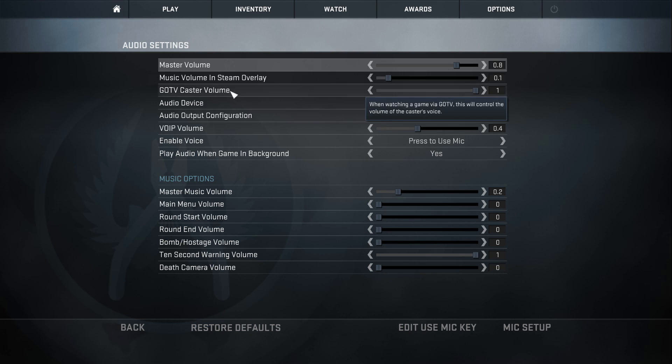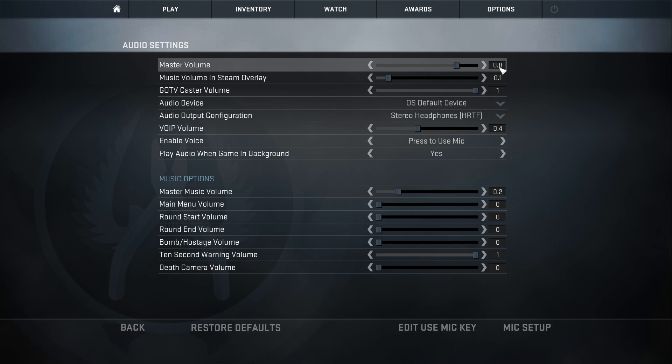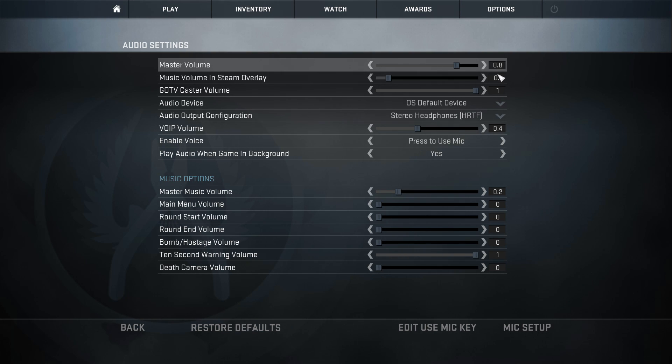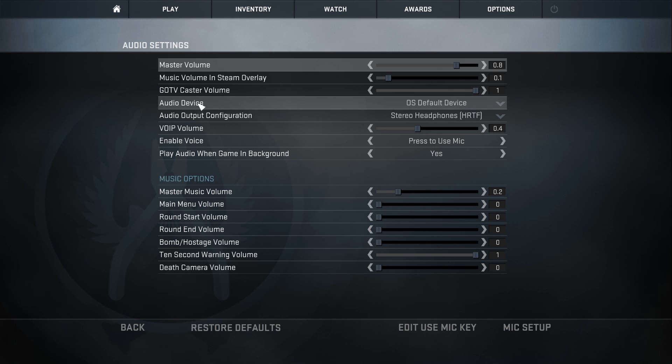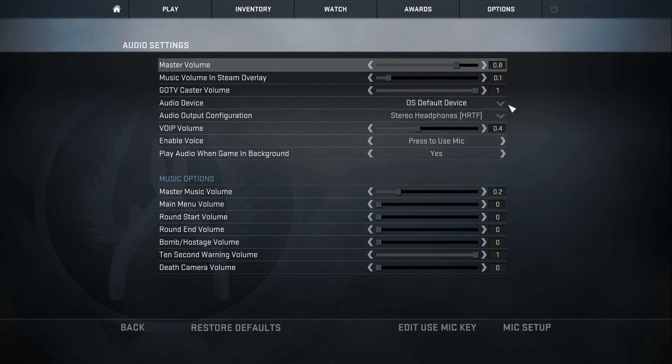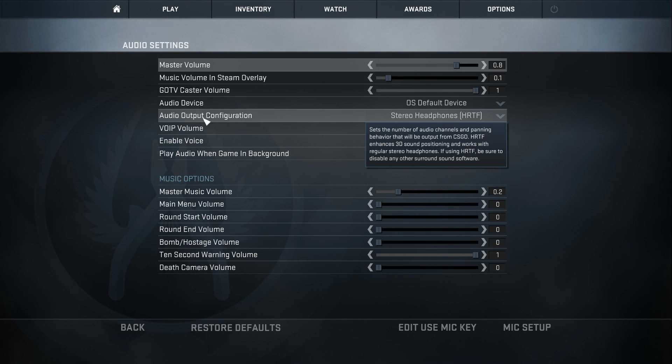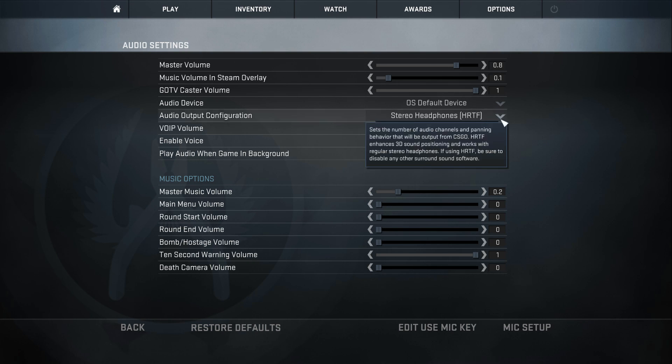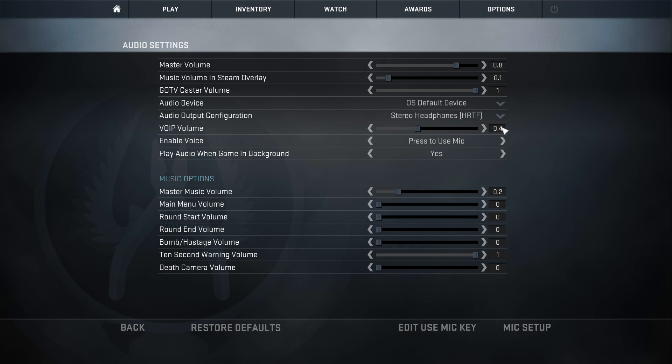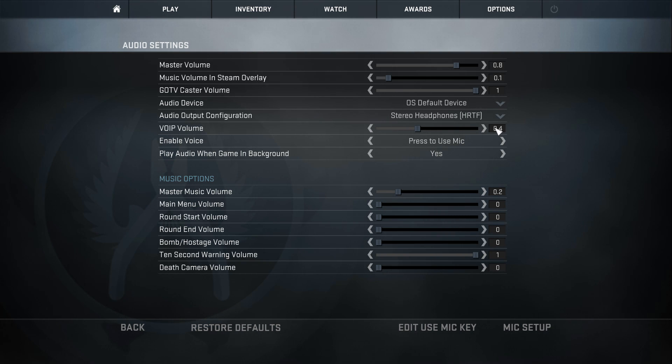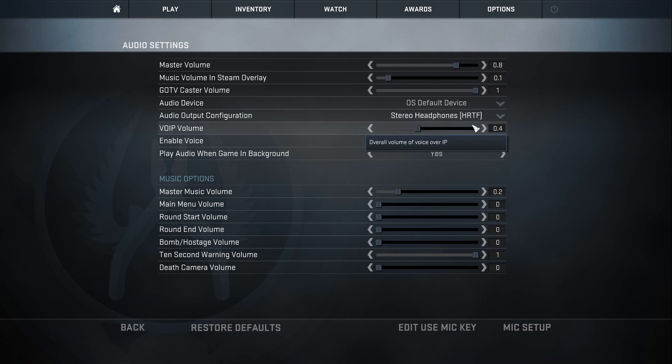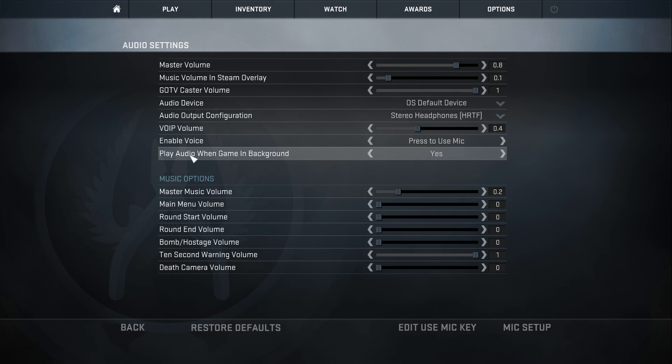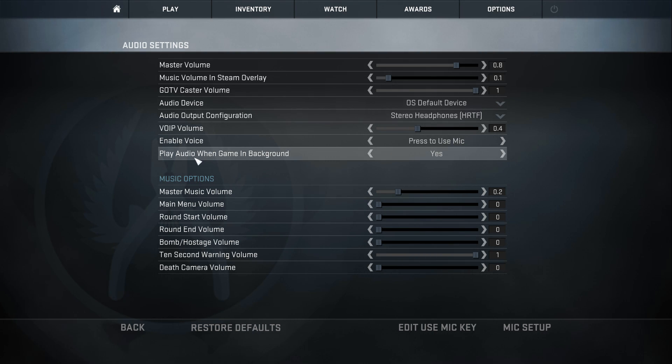For the last bit of the settings, here are my audio settings. My master volume I usually play on 0.8. I don't know why, that's just the way I like it. I think one is just too loud and 0.8 is the sweet spot. Music volume and Steam overlay I have this on 0.1. GOTV caster volume set to one. Audio device is set to my default device. Obviously you can actually select the device you want to have it on, which is pretty cool. Audio output configuration, I have this set to stereo headphones on HRTF.